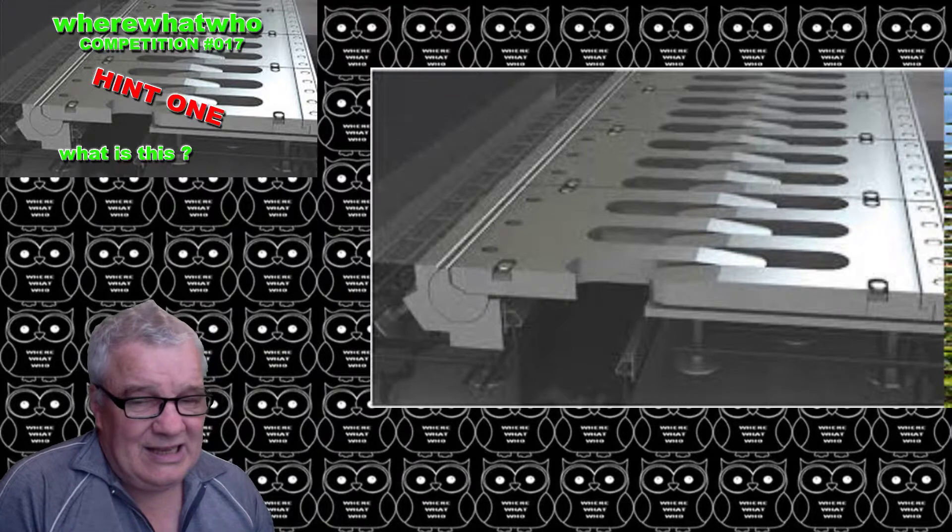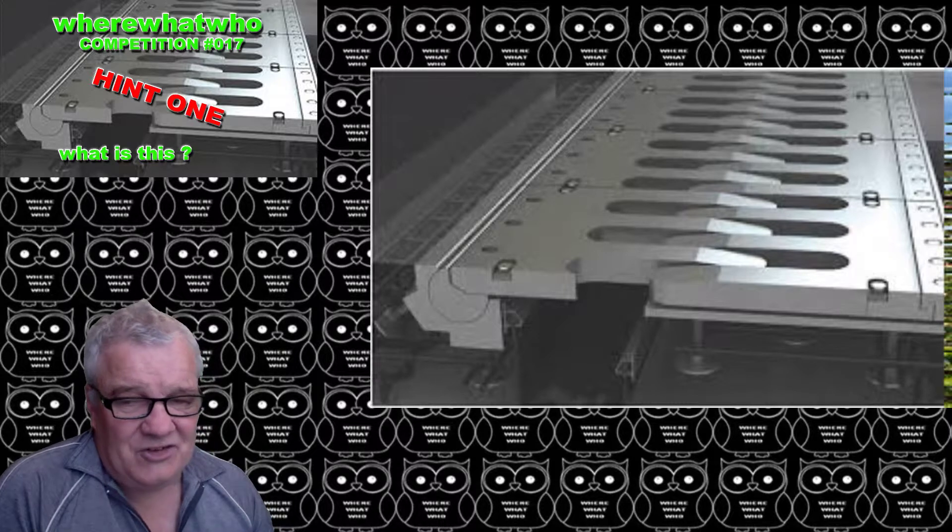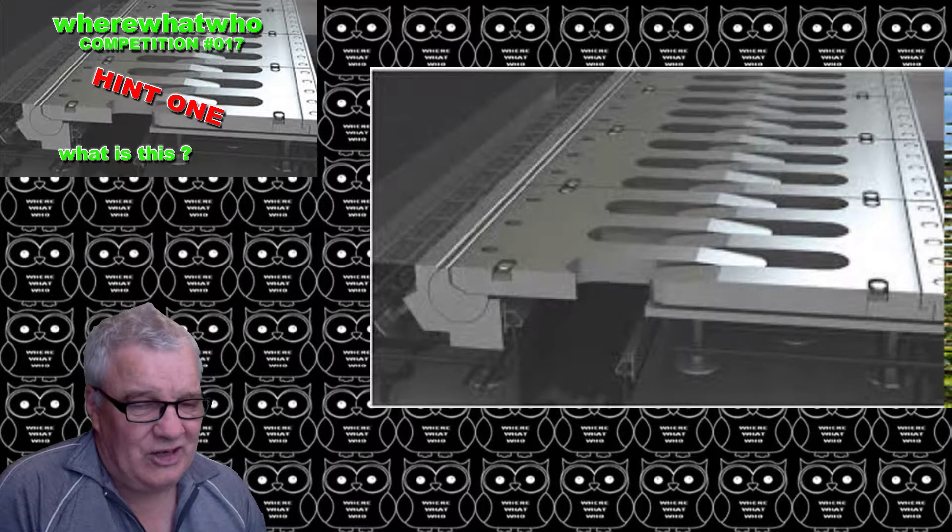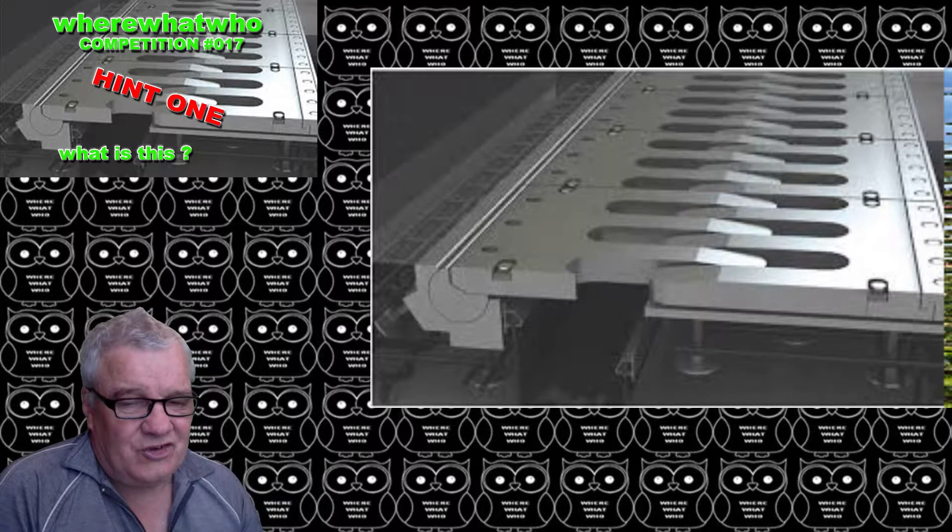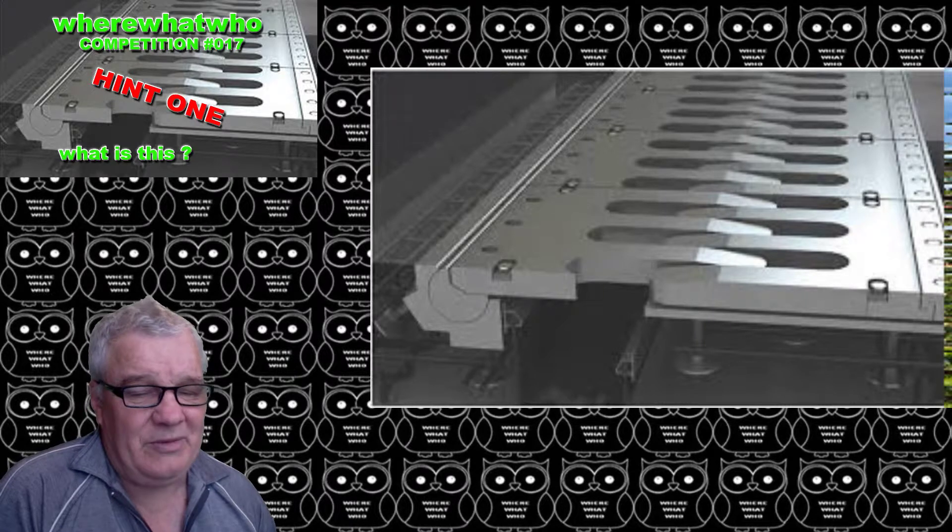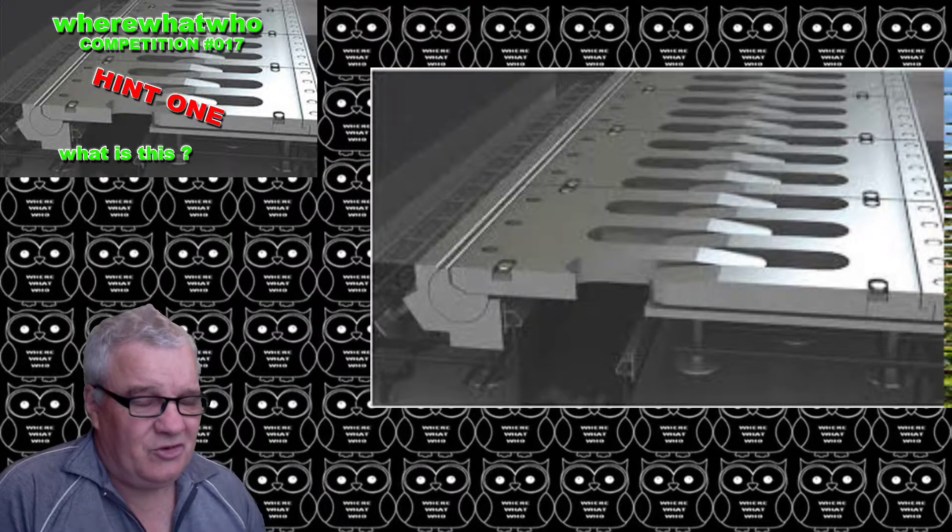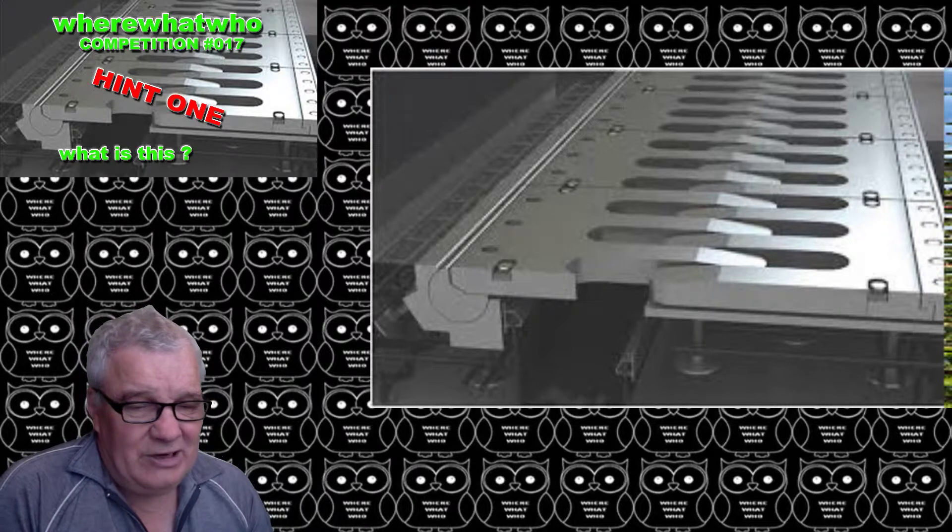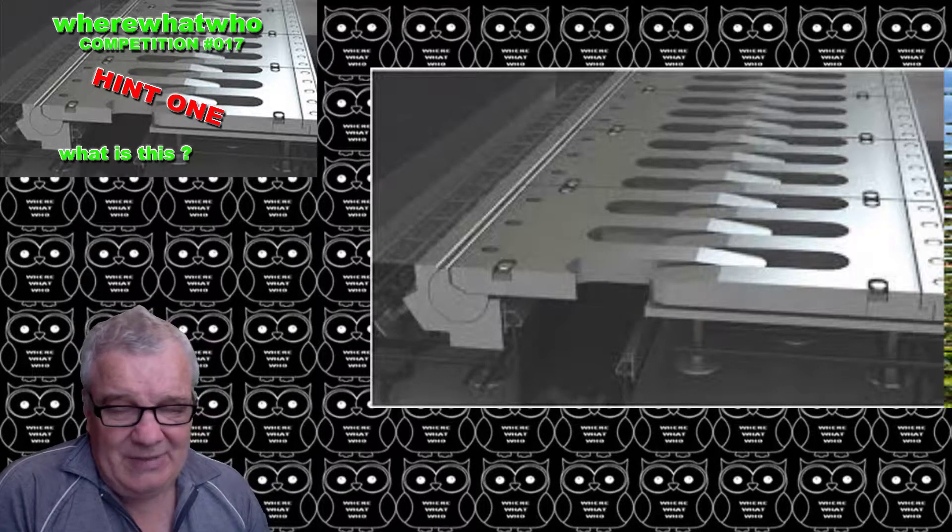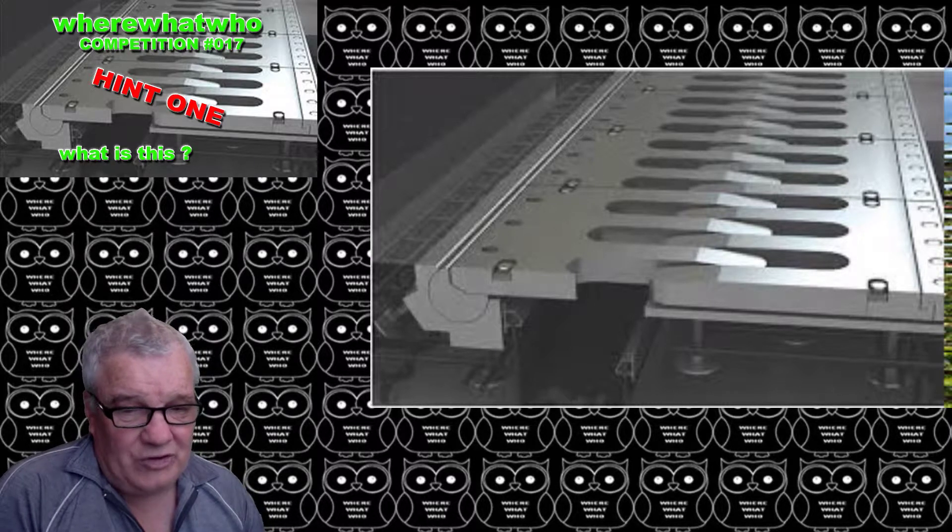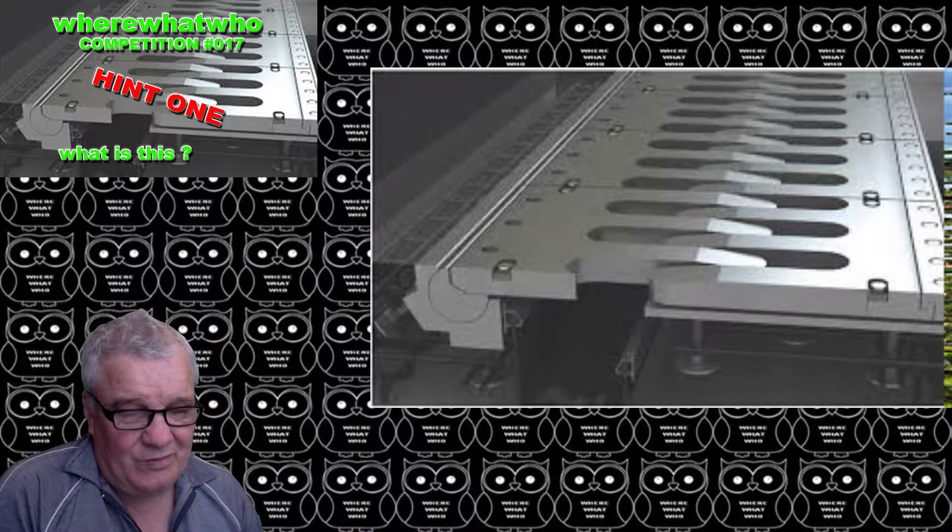So that is hint one. As I said, the scale which I have mentioned in the comments is about 600 from left to right.